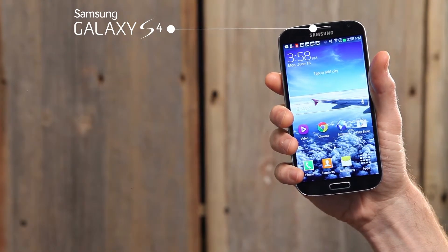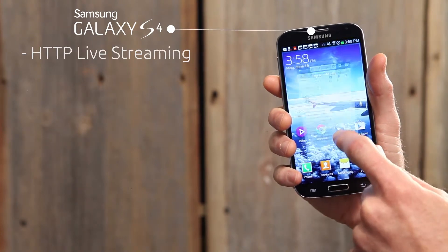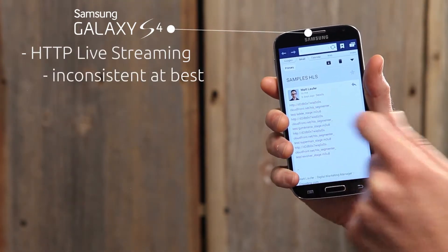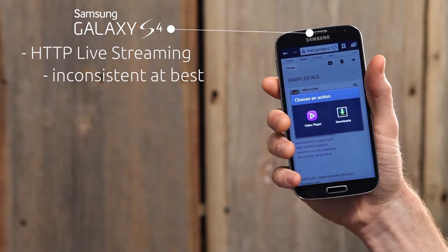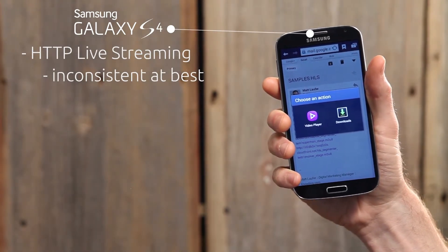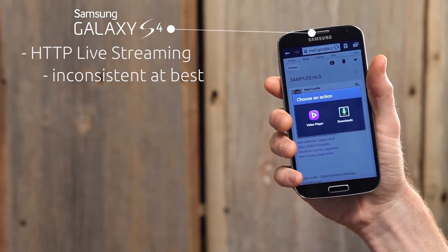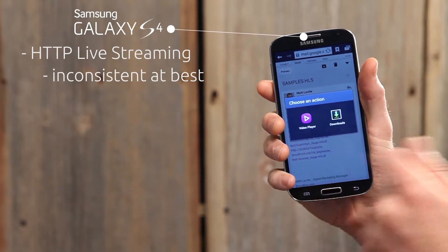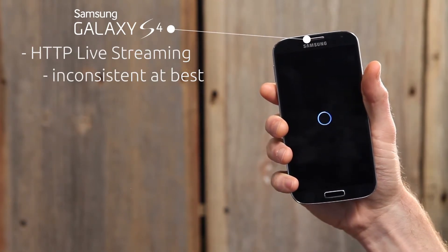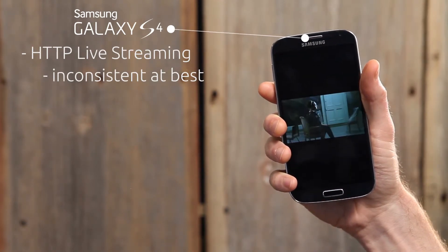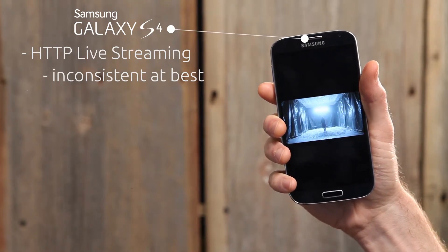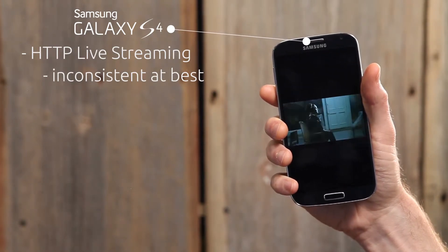While the Galaxy S4 boasts support for HTTP Live Streaming, we found it inconsistent at best. When using the native browser, the user is prompted to either open the video in the native player or download the video, although this did not happen in Chrome or Firefox. However, sometimes in these browsers, the video did not resize properly when switching from landscape to portrait mode.